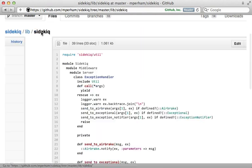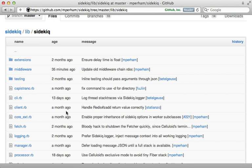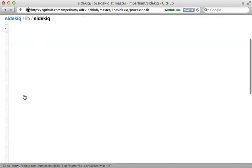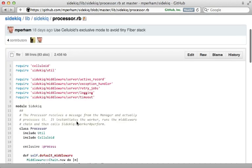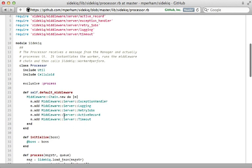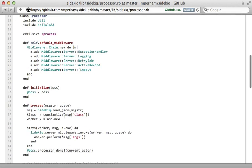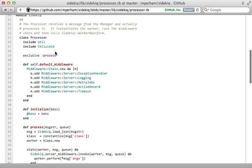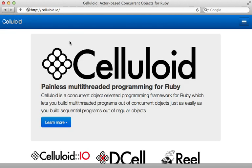One more thing I want to show you is the Sidekiq Processor class. This is what actually handles the processing of the job after it's pulled from Redis. Here you can see the different middleware that is added by default, and when a job is processed it basically goes through each of the middleware, invokes each one, and then calls perform on the worker, all pretty simple. Now I also want to point out this line here: includes Celluloid. This is really the key to Sidekiq's multi-threaded behavior. Celluloid is an amazing project that can really help deal with concurrency in Ruby. I won't be going into detail on it here, but it's definitely worth checking out.